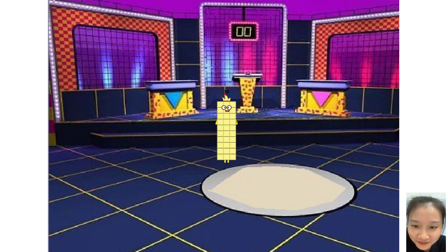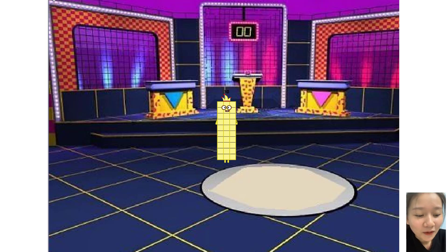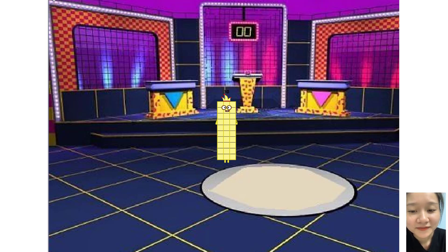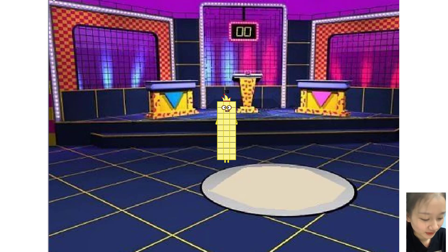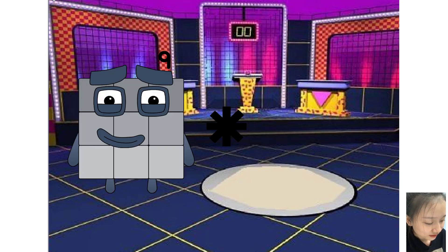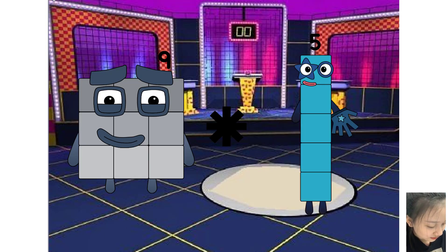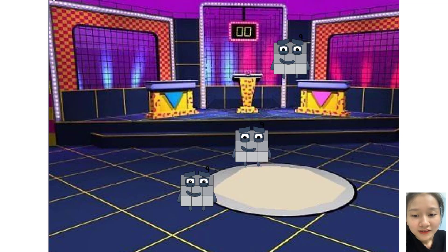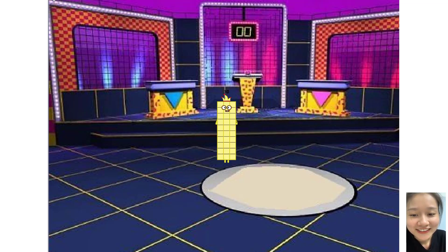Oh my gosh, you are so good. It is a very difficult question, but you did a good job. Give a round of applause. Next question: nine times plus three equals 30.